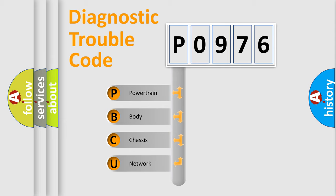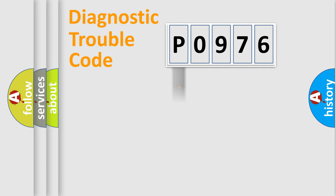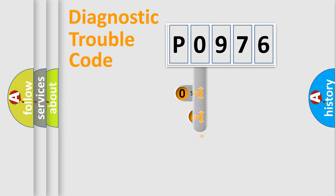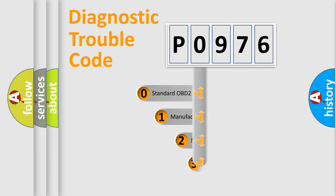We divide the electric system of the automobile into four basic units: Powertrain, Body, Chassis, and Network. This distribution is defined in the first character code.